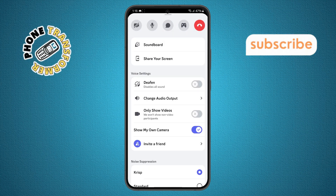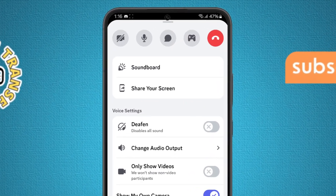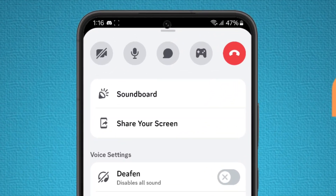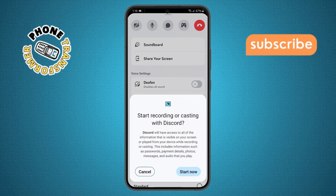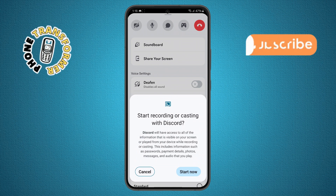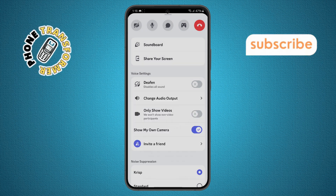Step 5. After swiping up, you'll find the share your screen option. Tap on it and a confirmation message will pop up. Just hit start now to begin sharing your screen.